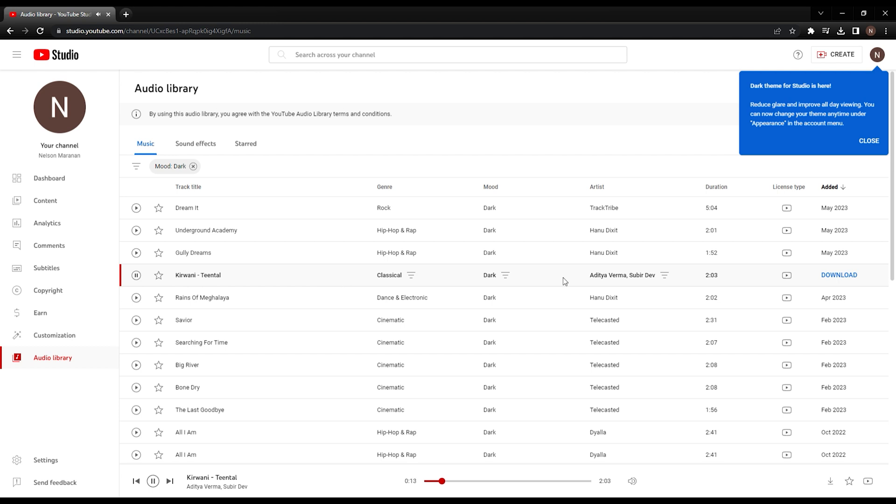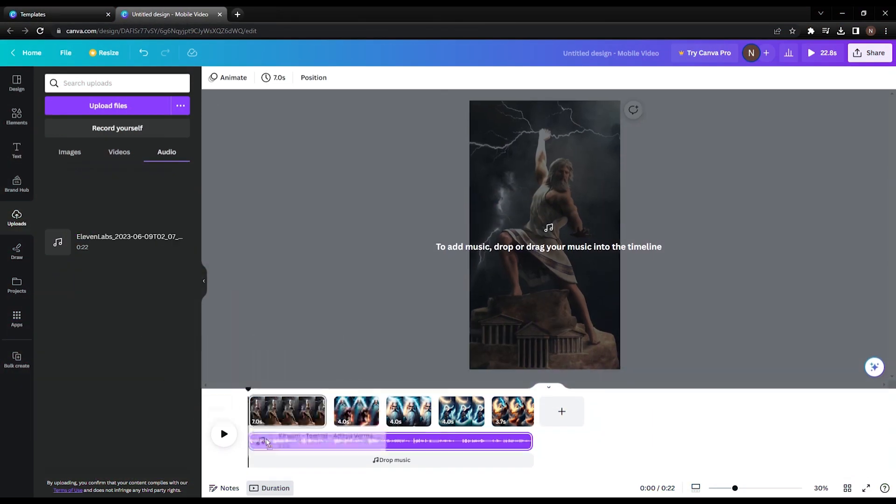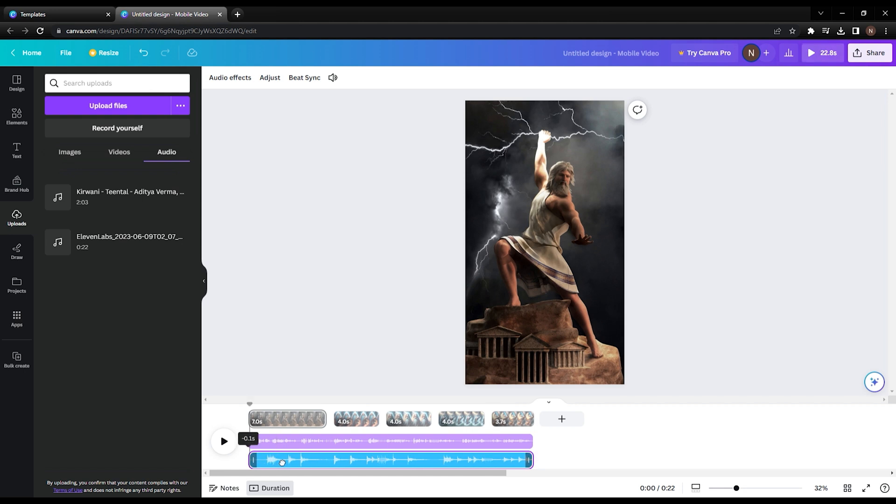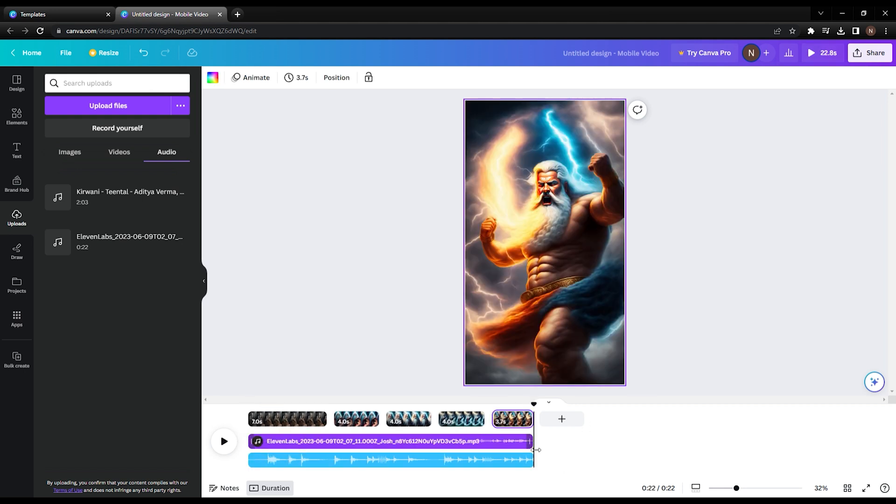I like this song, so we're going to download it. Once you've made your selection, click the Download button to save a copy. When it's finished downloading, return to Canva and drag the music into your project. Adjust the position of the audio to match the other elements in your video. Let's play it now and see what it sounds like.